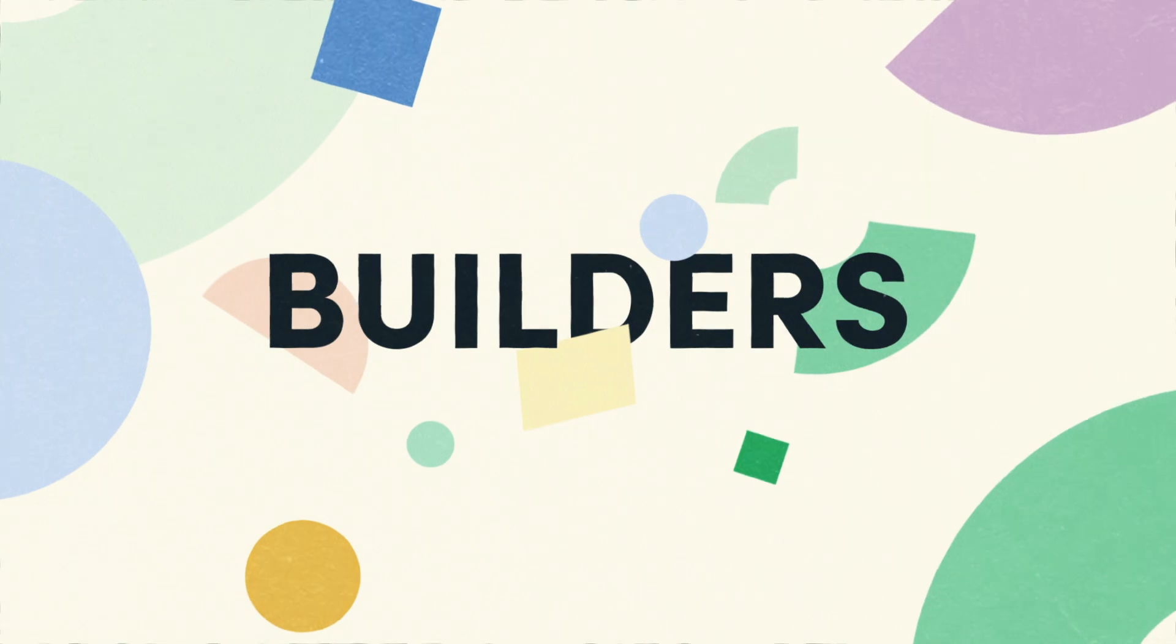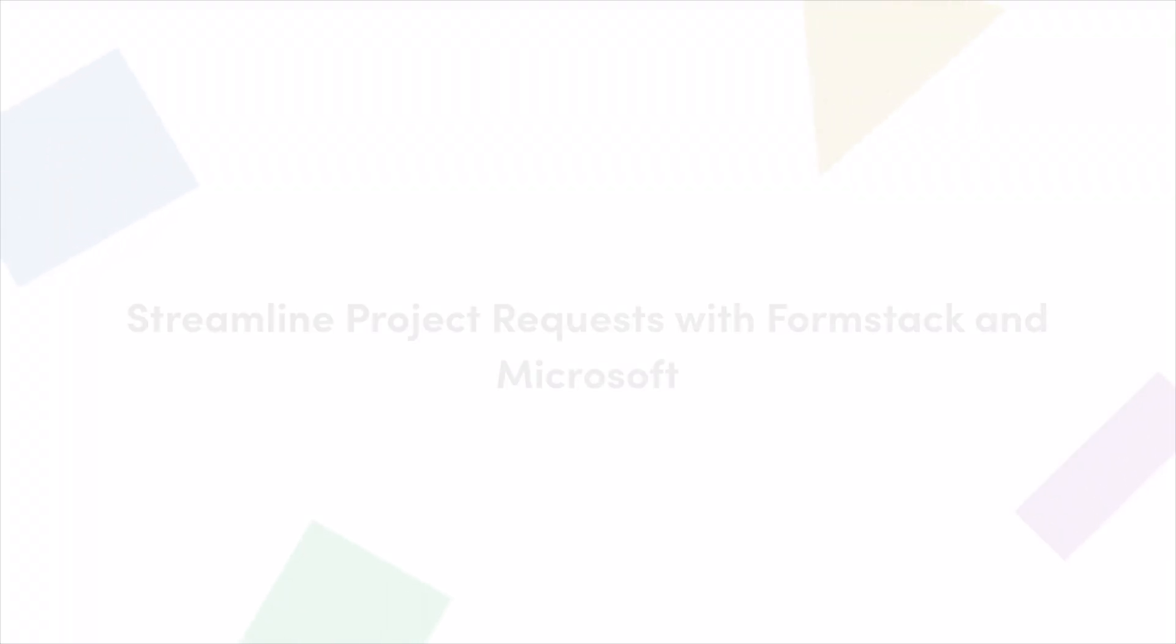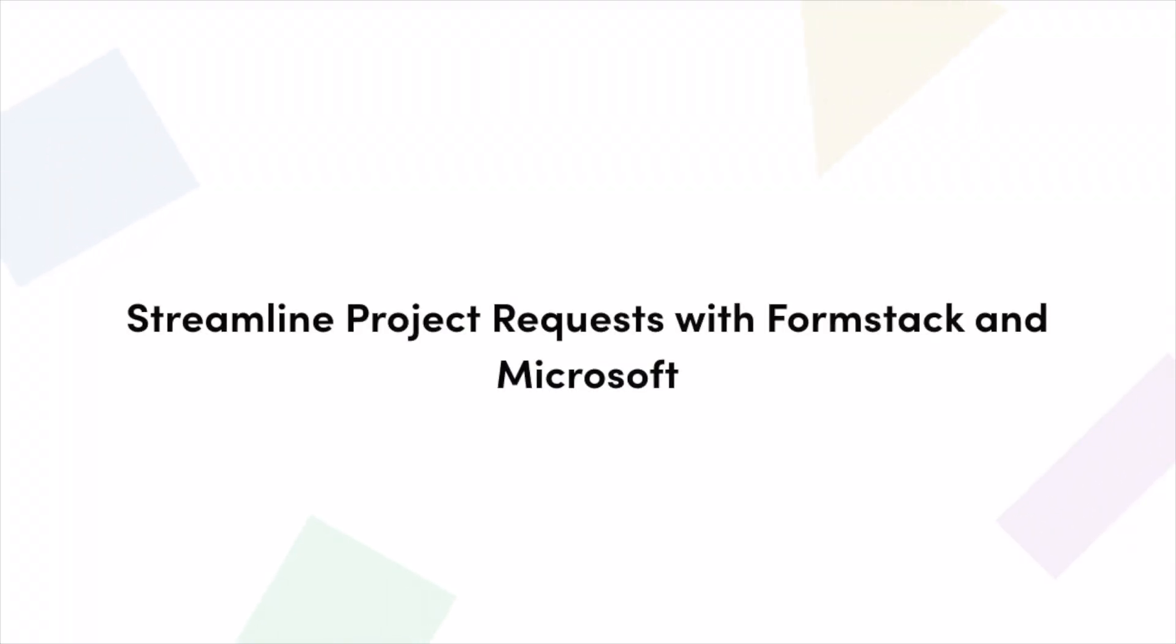Today, we're going to show you how to combine the flexibility of Formstack forms with the connectivity of Microsoft Power Automate. There are many ways you can use this workflow across your business to automate tedious daily tasks.